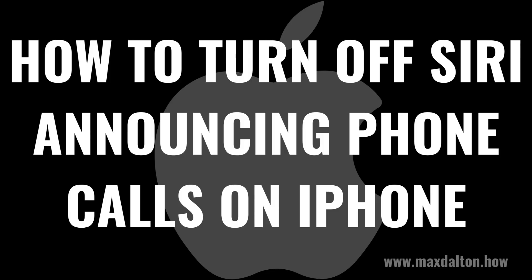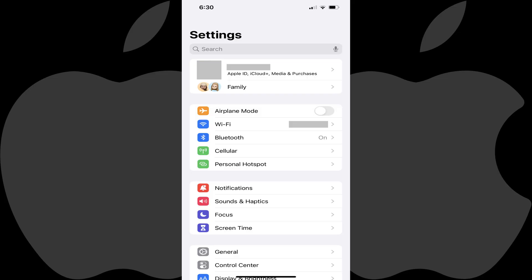Now let's walk through the steps to stop Siri announcing who's calling you on your iPhone. Step 1: Tap to open the Settings app on your iPhone. You'll land on your Settings screen.